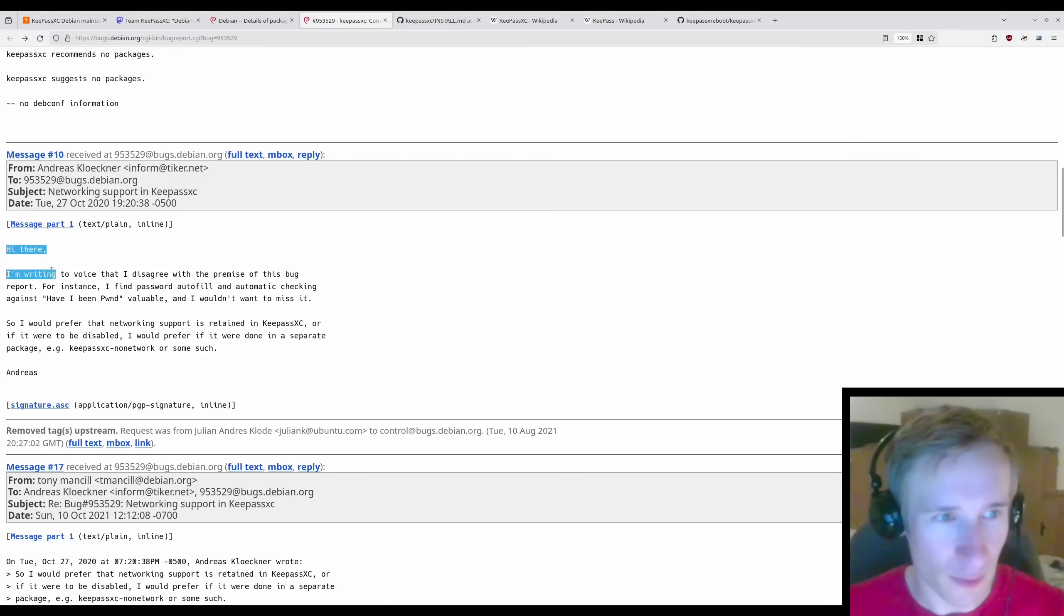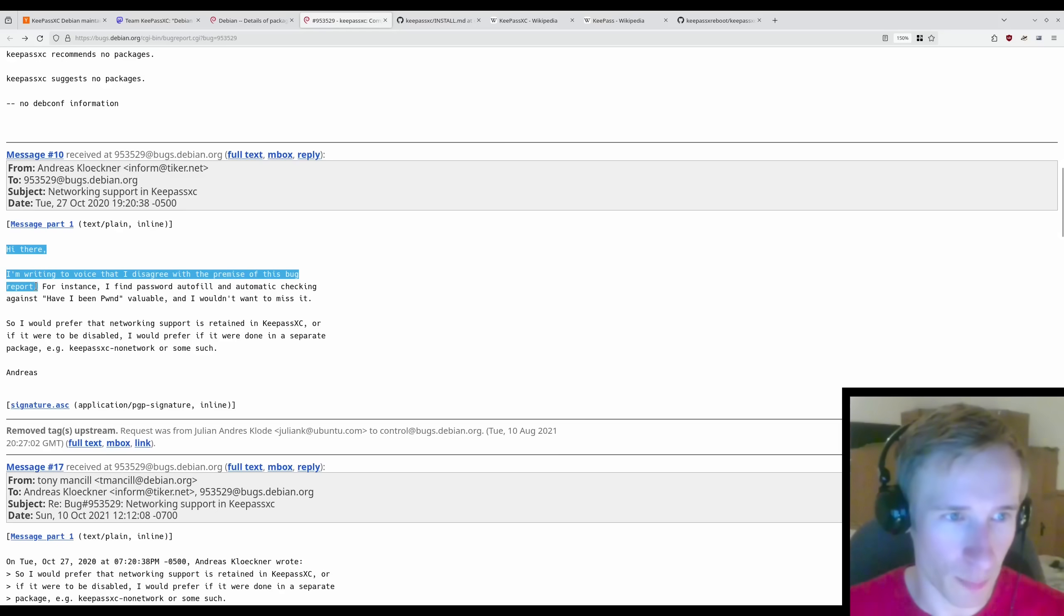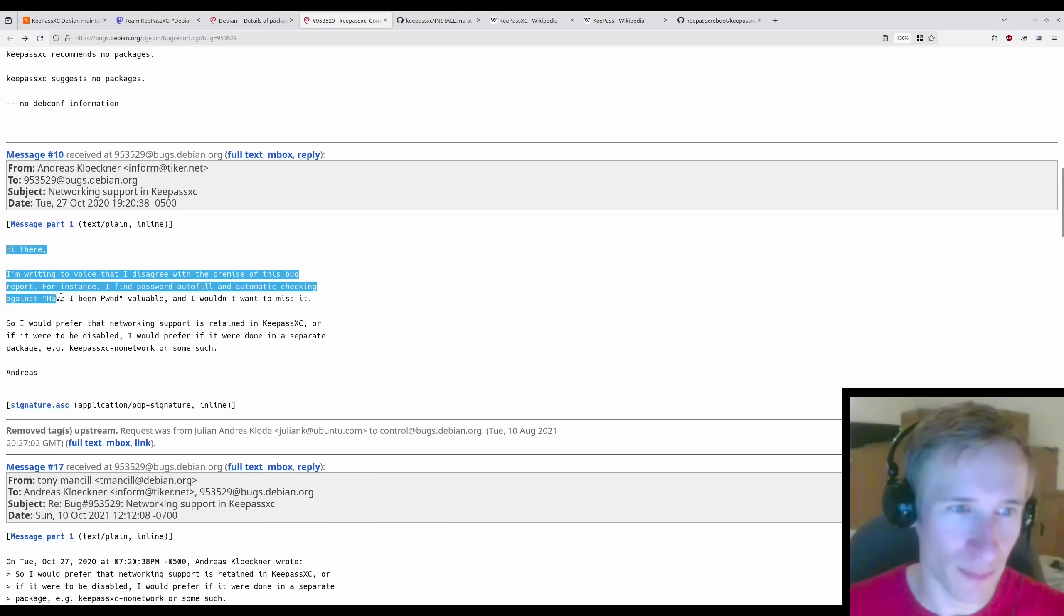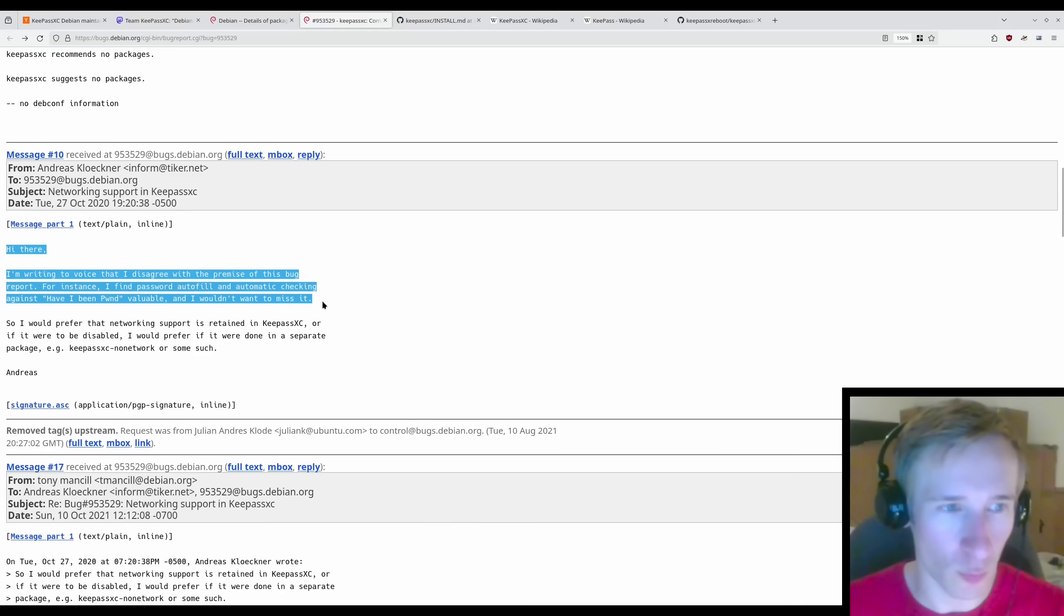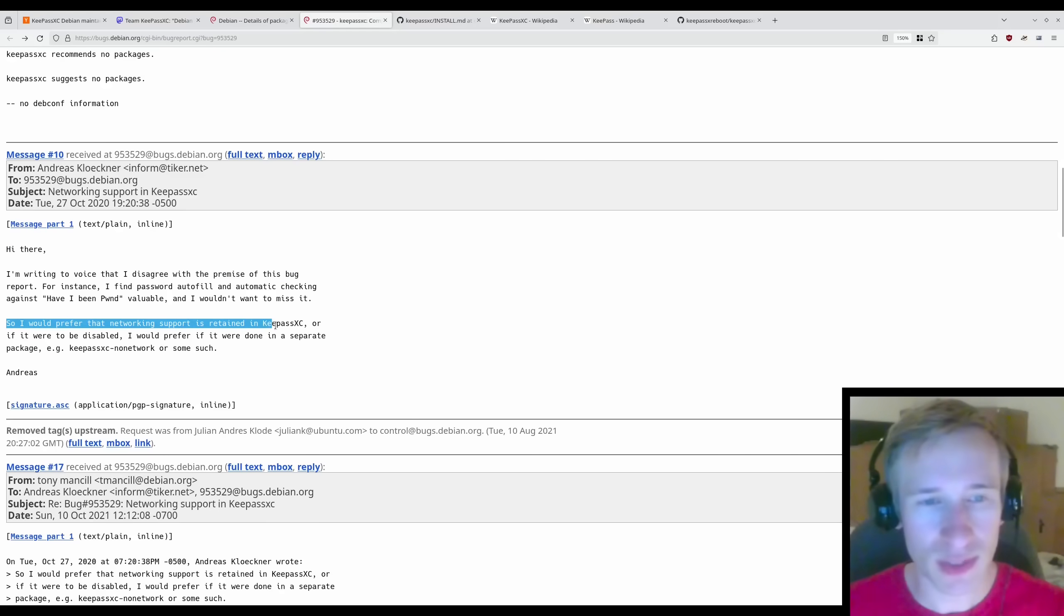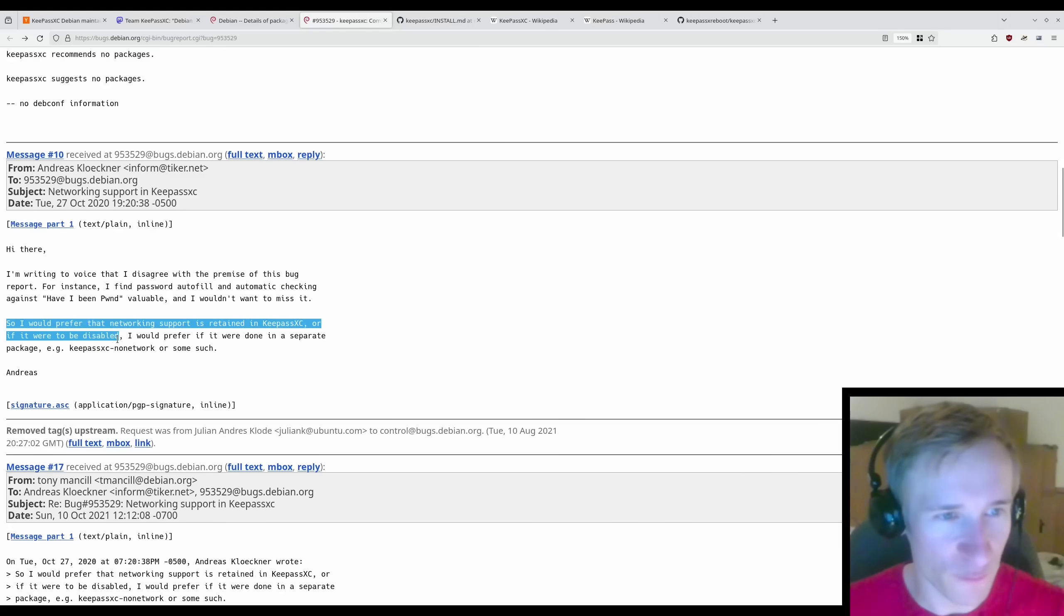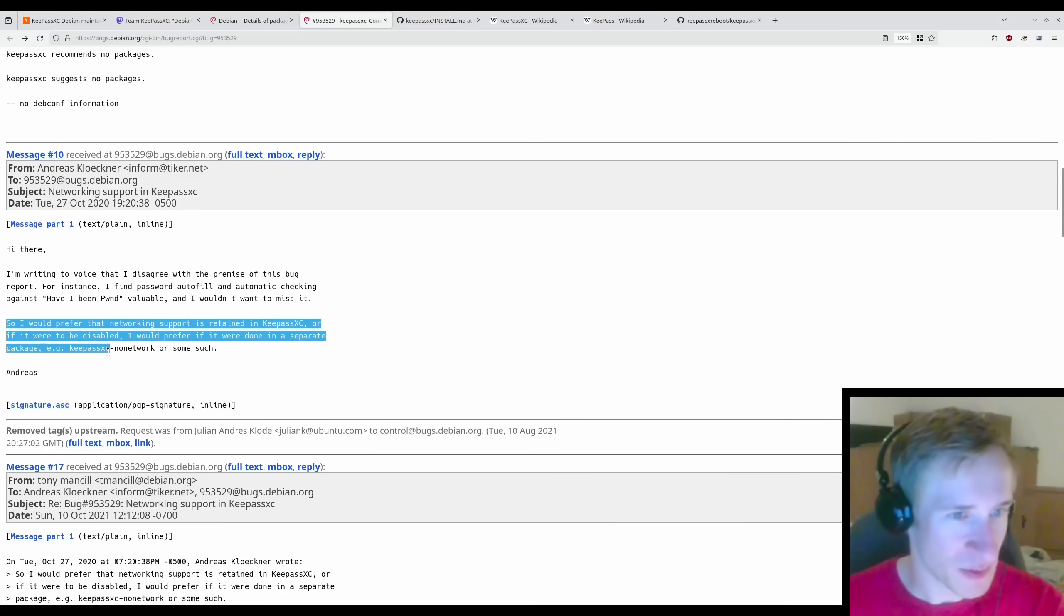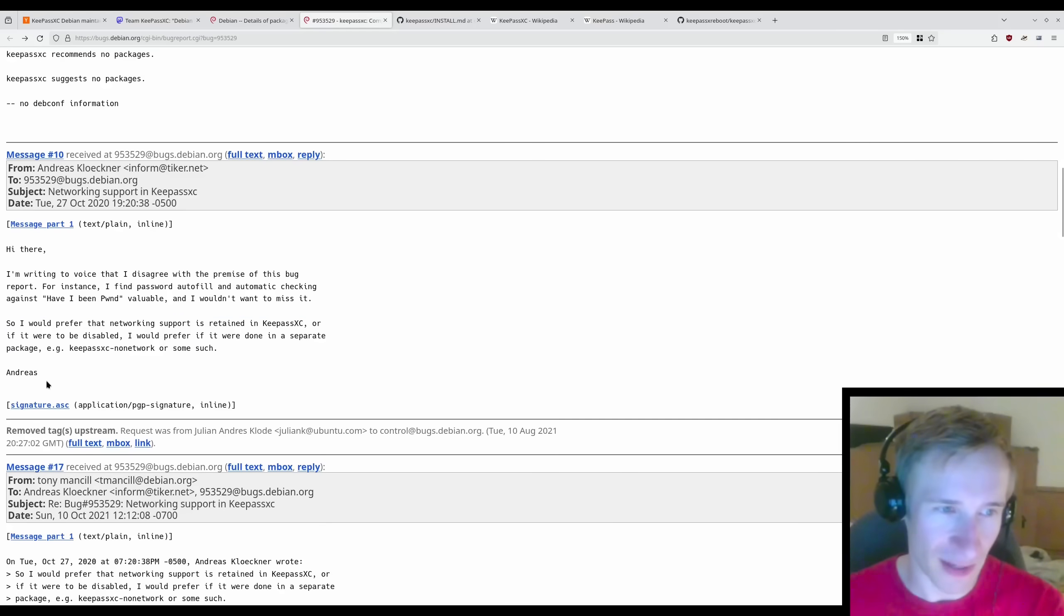Hi there. I'm writing to voice that I disagree with the premise of this bug report. For instance, I find password autofill and automatic checking against have I been pwned valuable and I wouldn't want to miss it. So I would prefer that networking support is retained in KeePassXC, or if it were to be disabled, I would prefer if it were done in a separate package, such as KeePassXC no network or something like that.